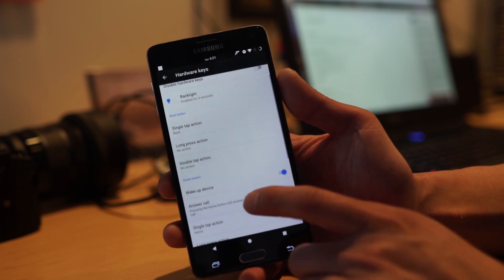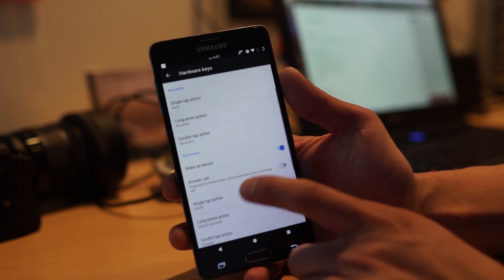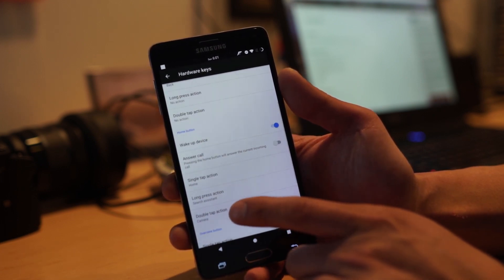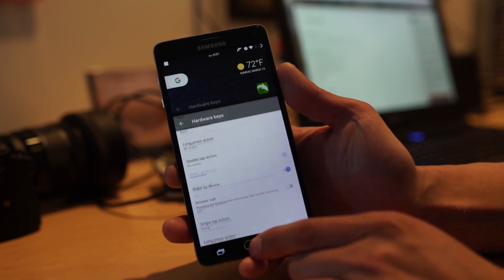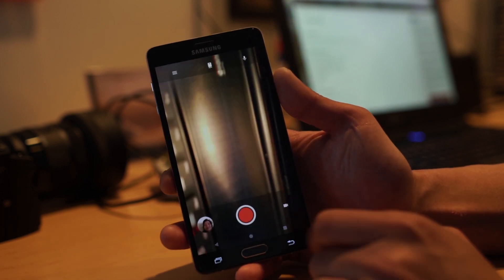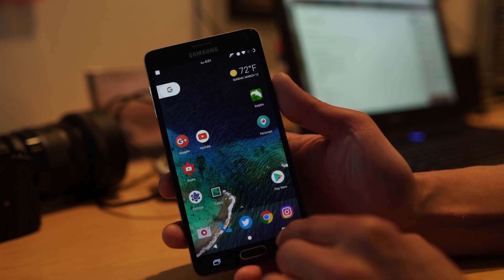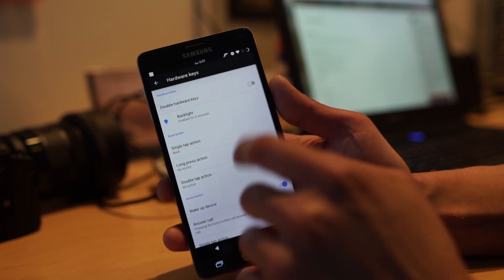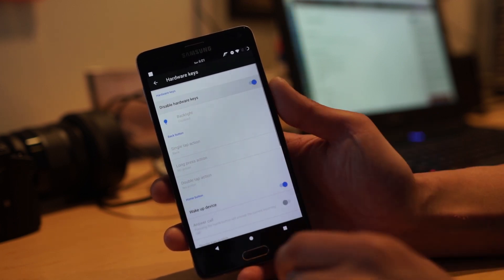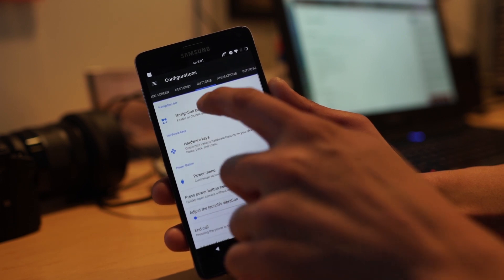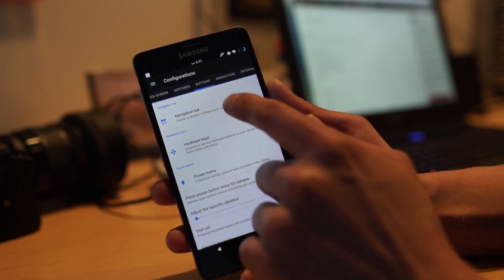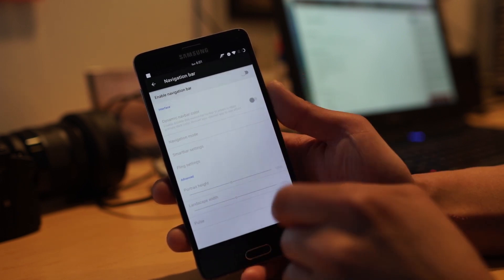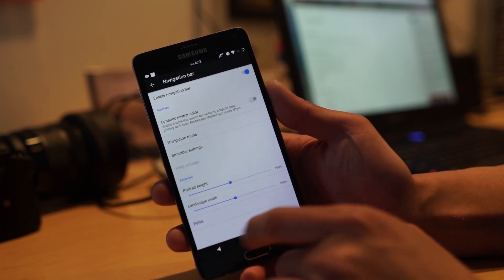Or if you want to use soft keys, you can disable it completely. Go to navigation bar, enable your soft keys here. You can also change navigation mode to fling, additional options. I mean it is a ton of fun to play with.